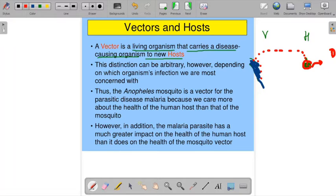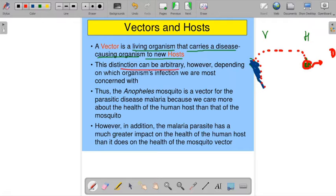This example involves bacterial pathogens, but broad-spectrum pathogens and parasites are also present — like helminths or eggs of different worms. This distinction can be arbitrary, depending on which organism's infections we are most concerned with.